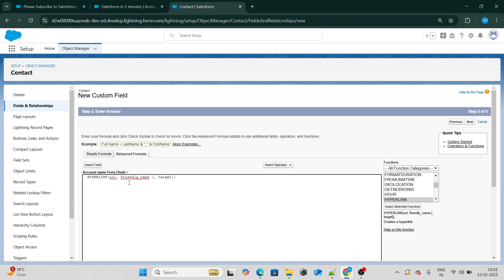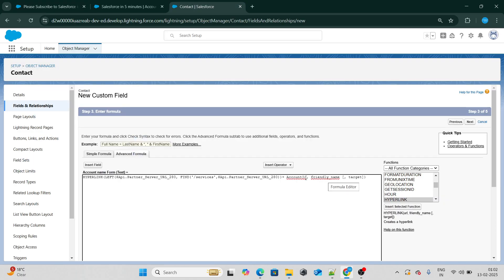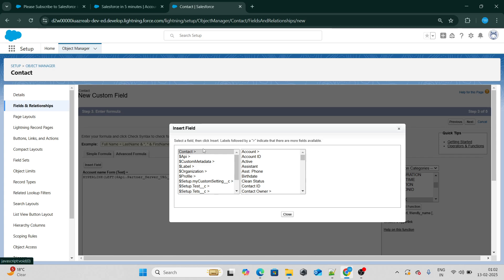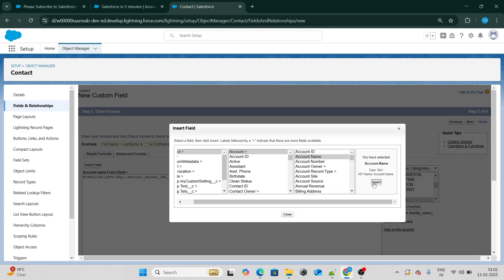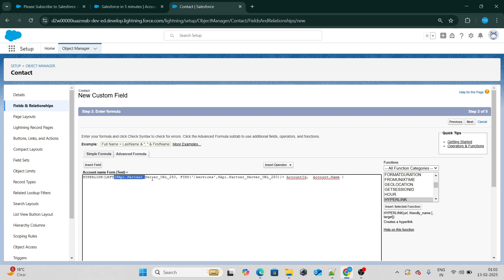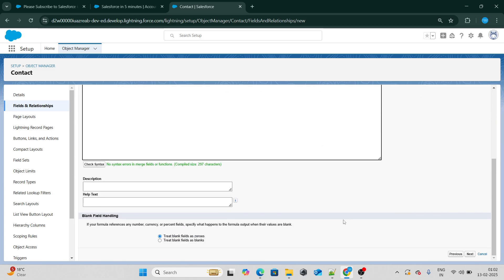In the HYPERLINK function, the first parameter is the URL — which is our dynamic base URL plus account ID. For the friendly name, just like a lookup doesn't show the raw URL but shows the account name, I'll give a friendly name here as 'Account Name'. So the formula is: HYPERLINK(base URL + account ID, Account.Name). Let's check the syntax — it's all fine. Let's click Next.